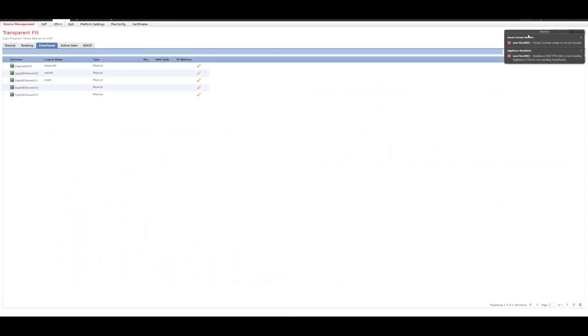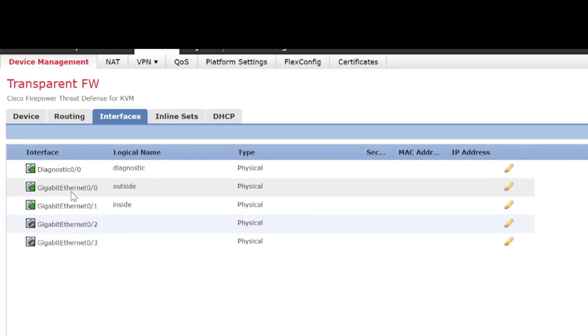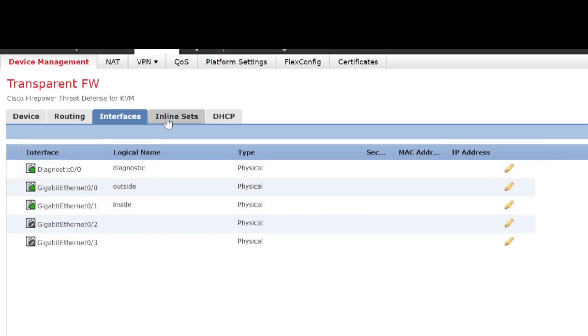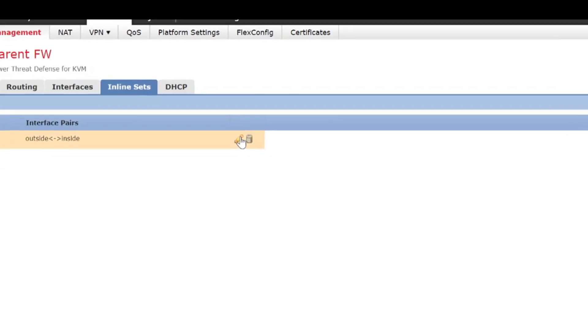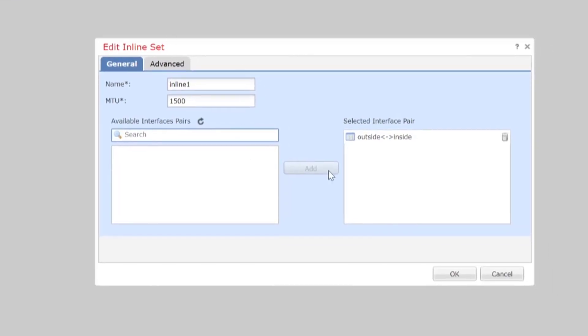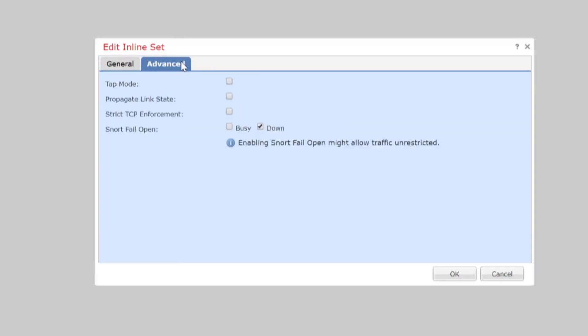And there we go. So, we're logged into the FMC and as I said, we've got gig 0.0 and gig 0.1 and we're going to use those for the inline set. What we need to do is we go to inline sets. So, devices, device management and then inline sets. You can see that we've got one already there configured, the outside to inside. So, that'll be from part one. We'll configure the inline set.